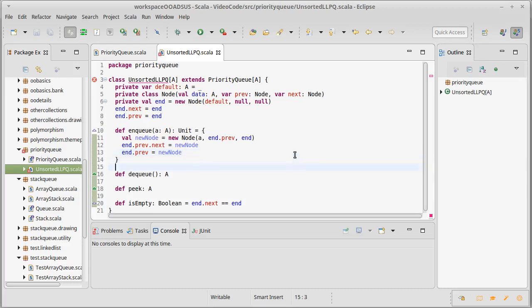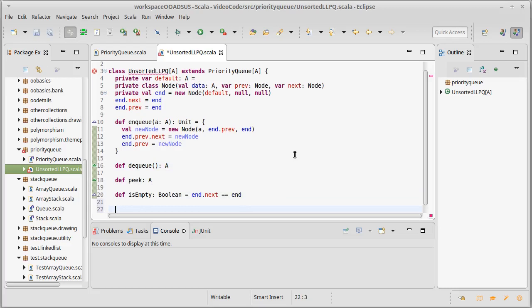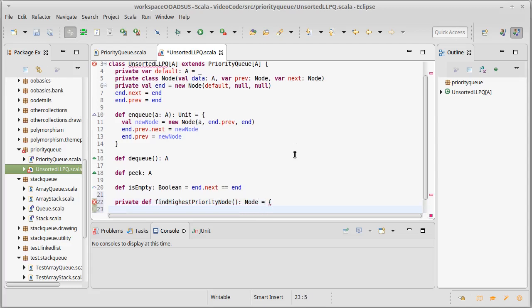What about DQ and Peak? Well, DQ and Peak both need to go through and find the highest priority element. And then, in the case of Peak, just give back that value. In the case of DQ, we need to remember it, take it out of the list, and give it back. There's some shared functionality here. And I don't want to duplicate code. So, I'm actually going to write a helper function, a little private def here, that will be find highest priority node. And it's going to give us back, as the name implies, a node.